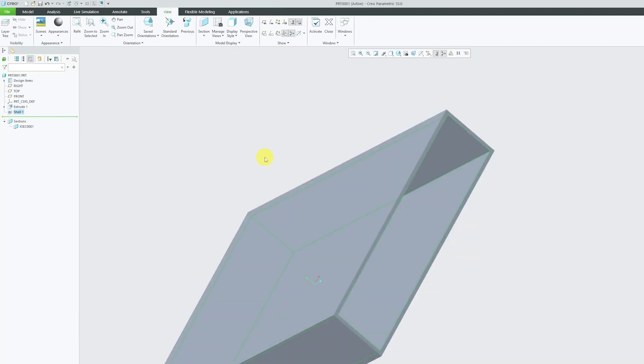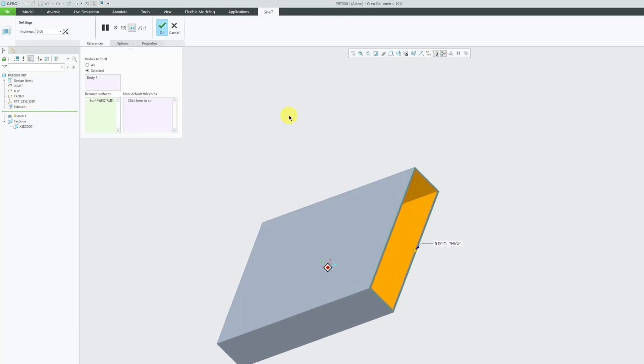In this way we can keep any side open and it's not only limited to one side. It's totally up to you how many surfaces you would like to remove.